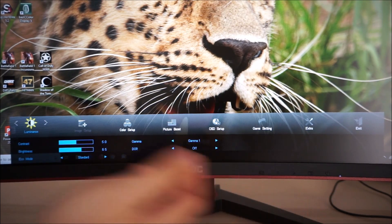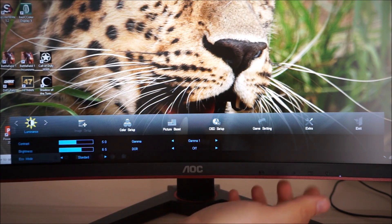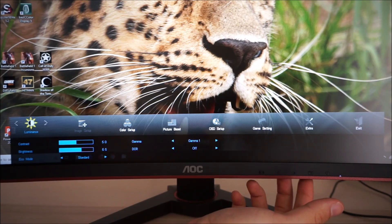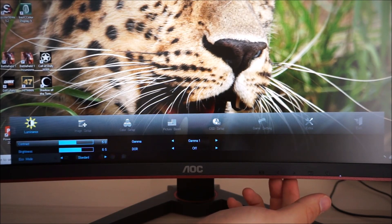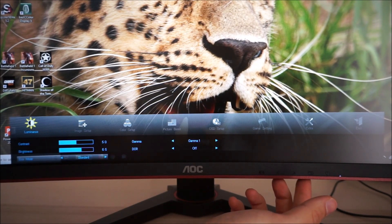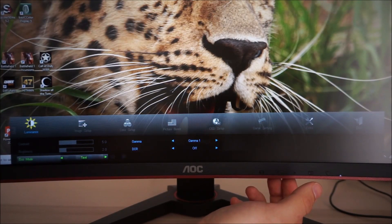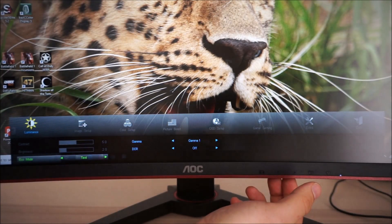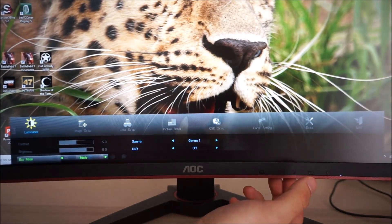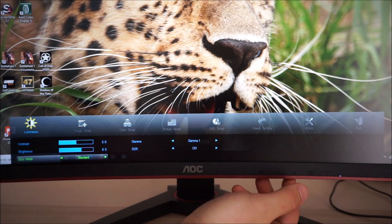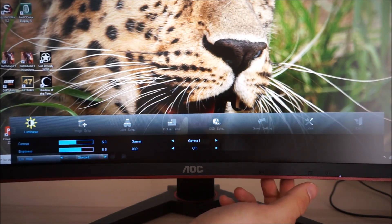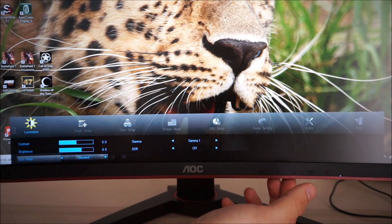So the first section is Luminance and this allows you to adjust things like the Contrast and the Brightness, Eco Mode and all that does is just set the brightness to a predefined value and then locks out the brightness control so you can just adjust that manually instead.